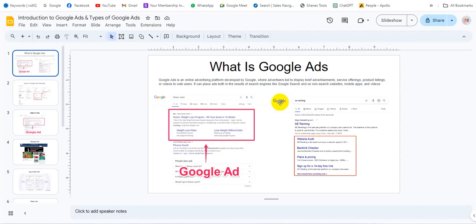I am going to ask a question about Google Ads: What is Google Ads? Google Ads is a pay-per-click based advertisement platform. This is a pay-per-click based advertisement platform.